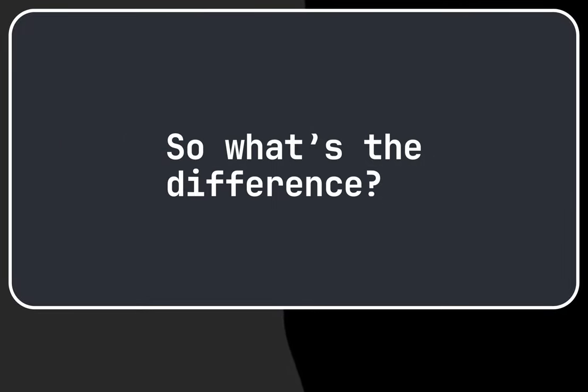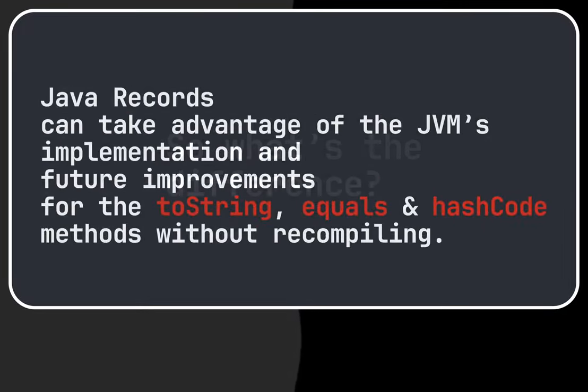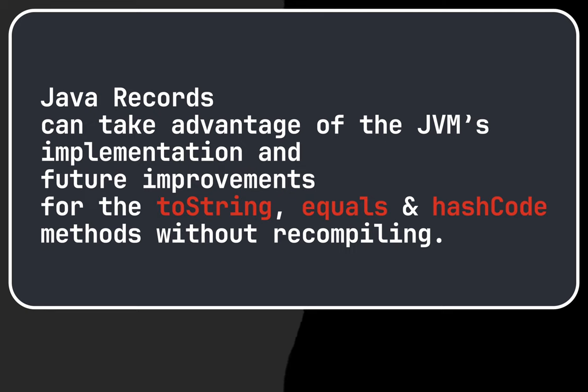So what's the difference? Java records can take advantage of the JVM's implementation and future improvements for the toString, equals and hashCode methods without recompiling.